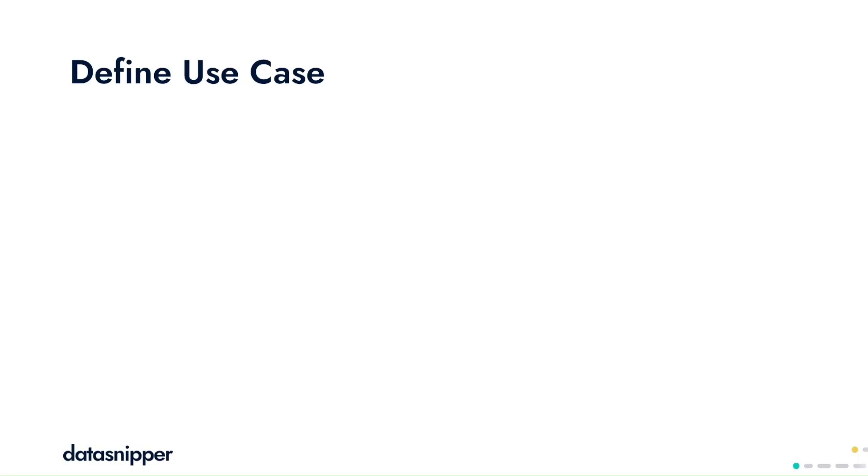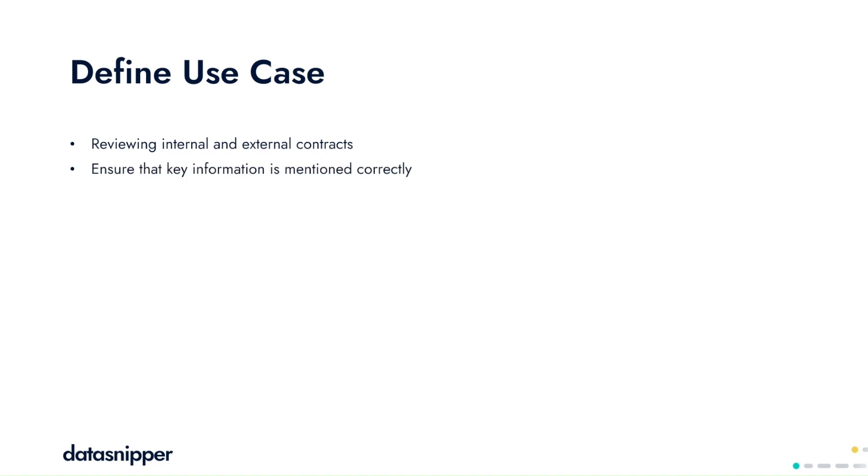In this use case, we'll be reviewing internal and external contracts to ensure that key information is mentioned correctly and to avoid repetitive tasks and complex review procedures.